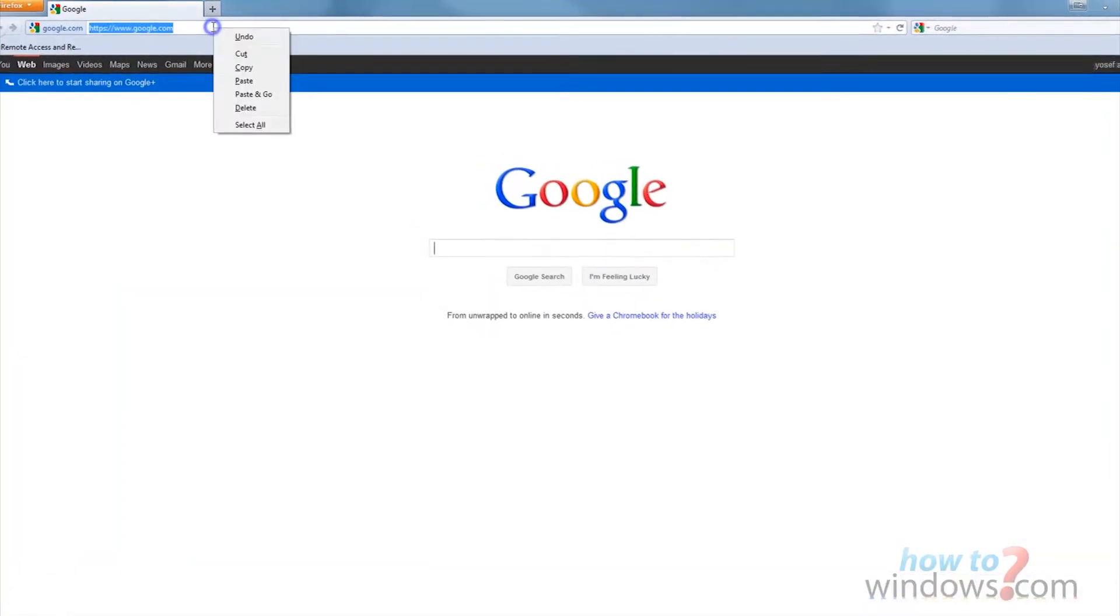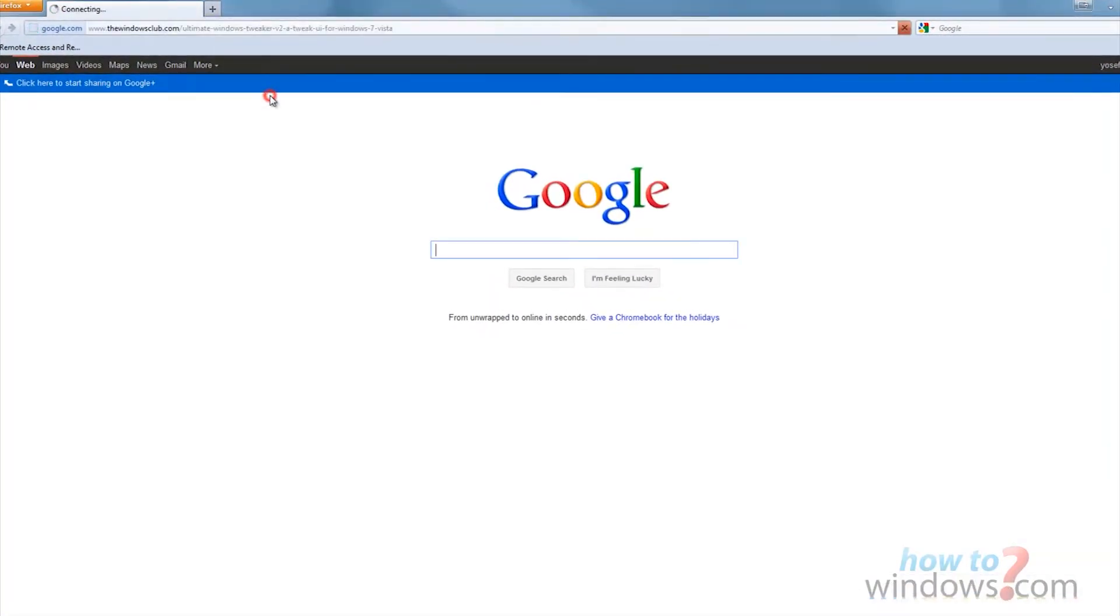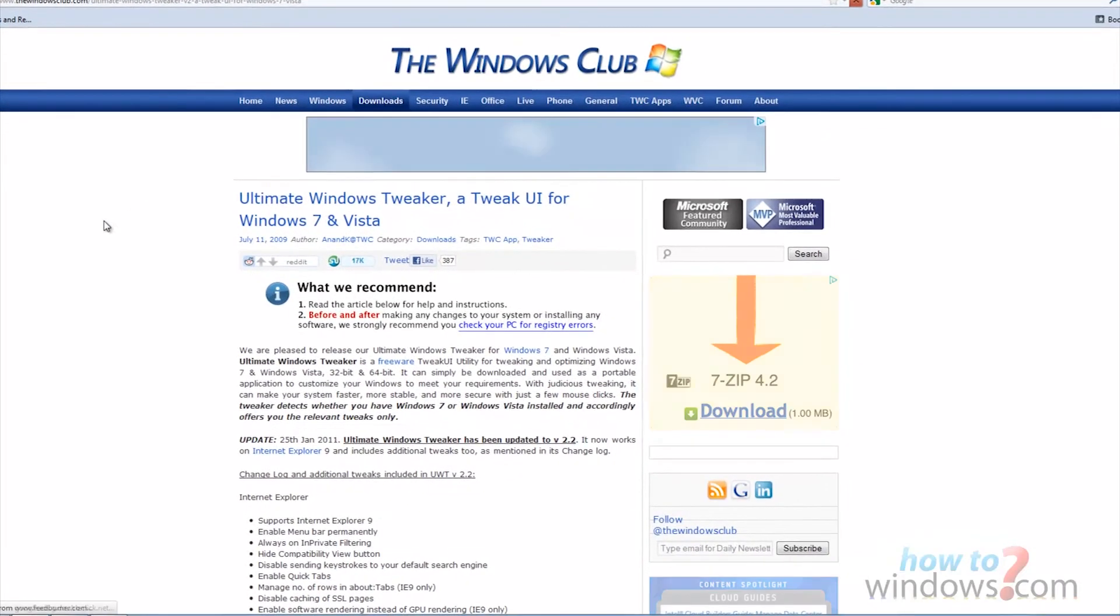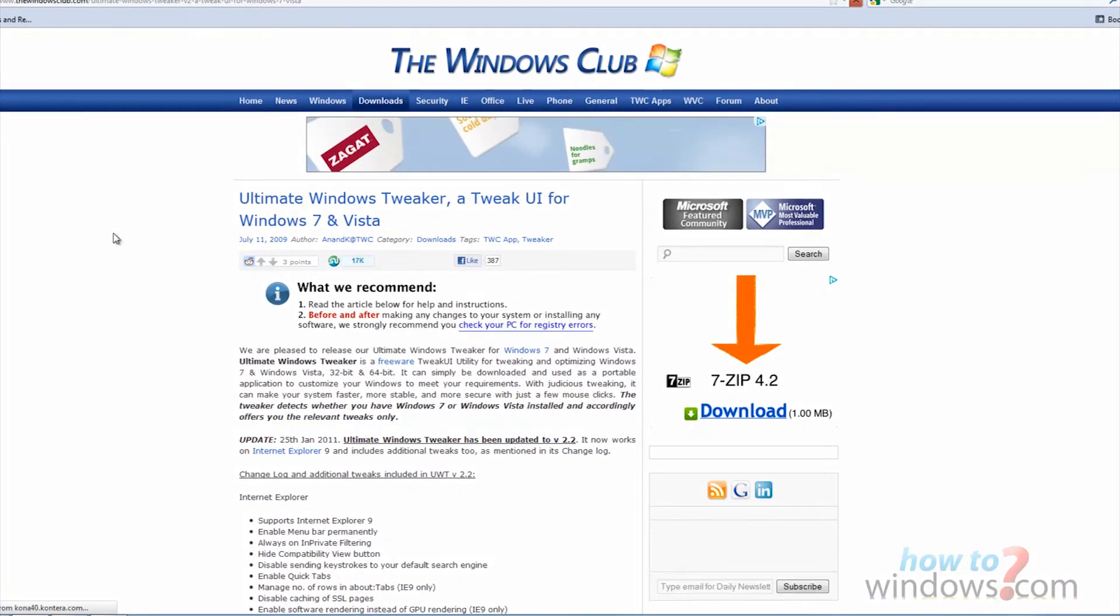OK, now this next program does way more than just removing the little arrow. In fact, it would take too much time to explain every single thing it does. So we will only focus on the arrow.